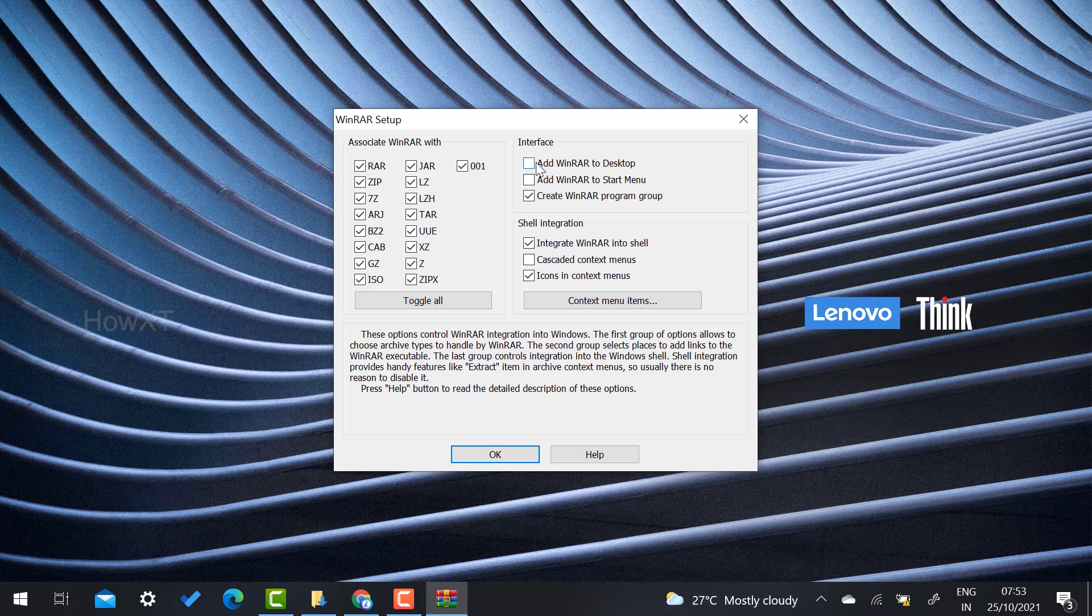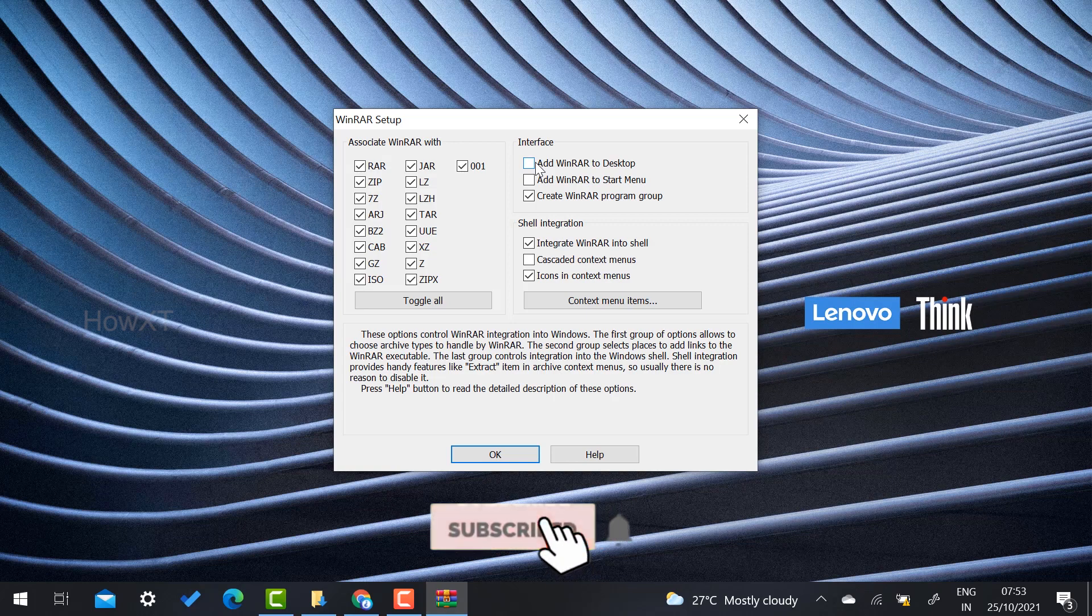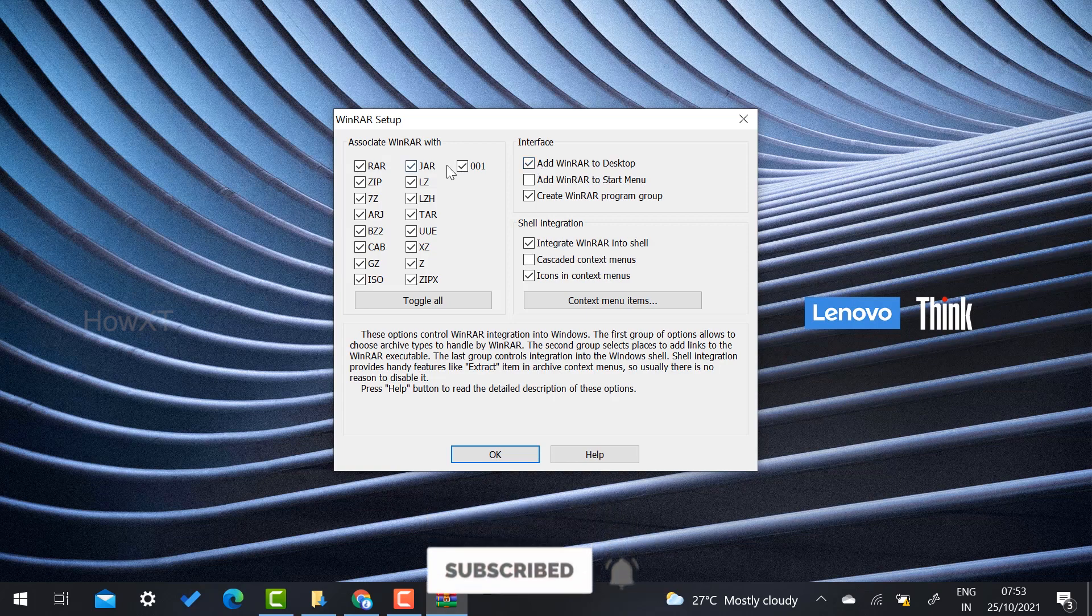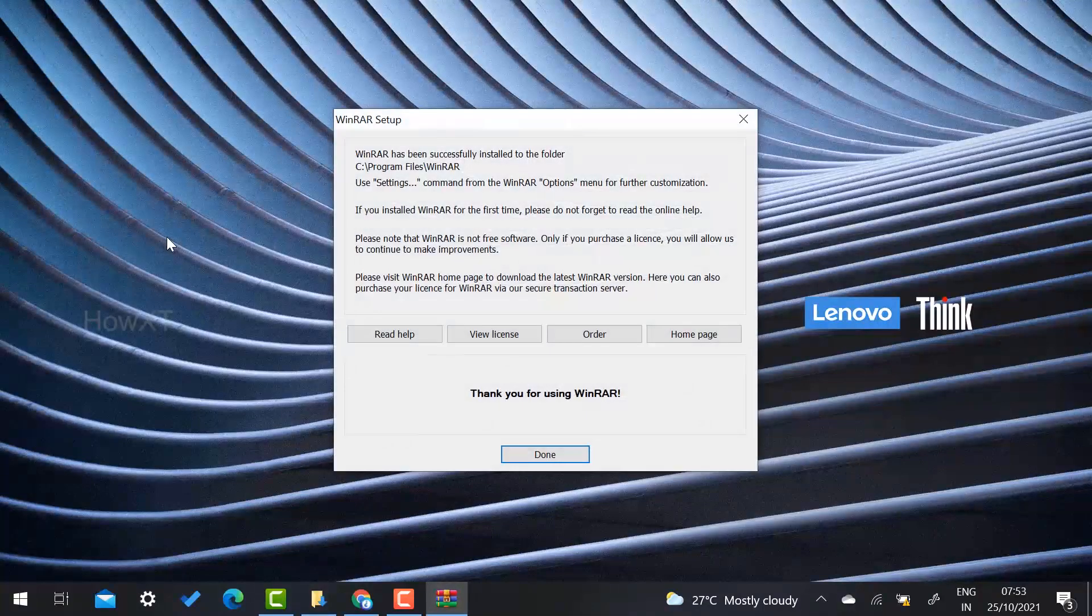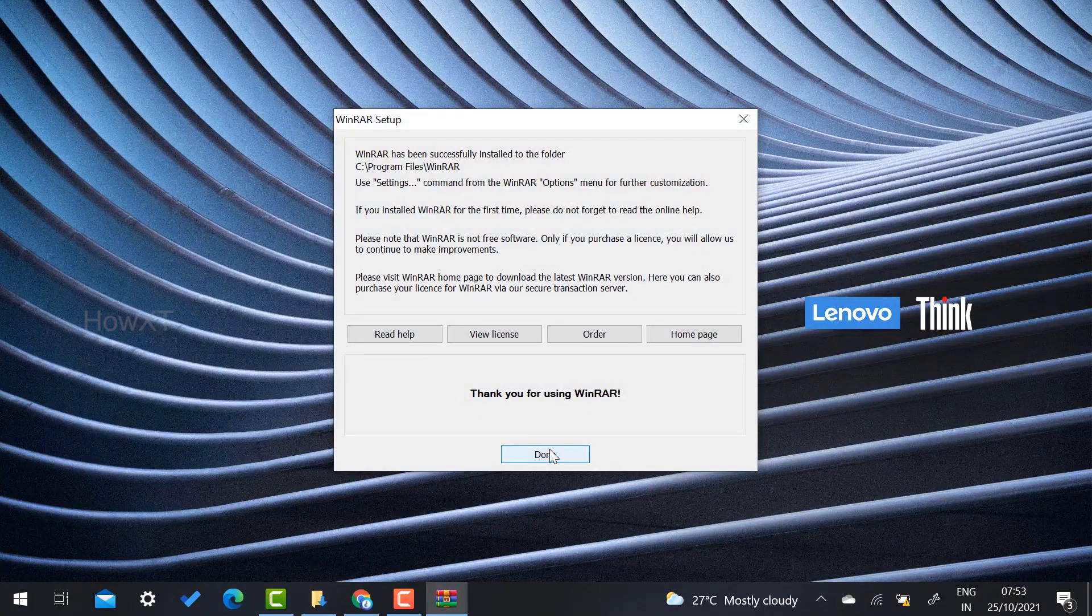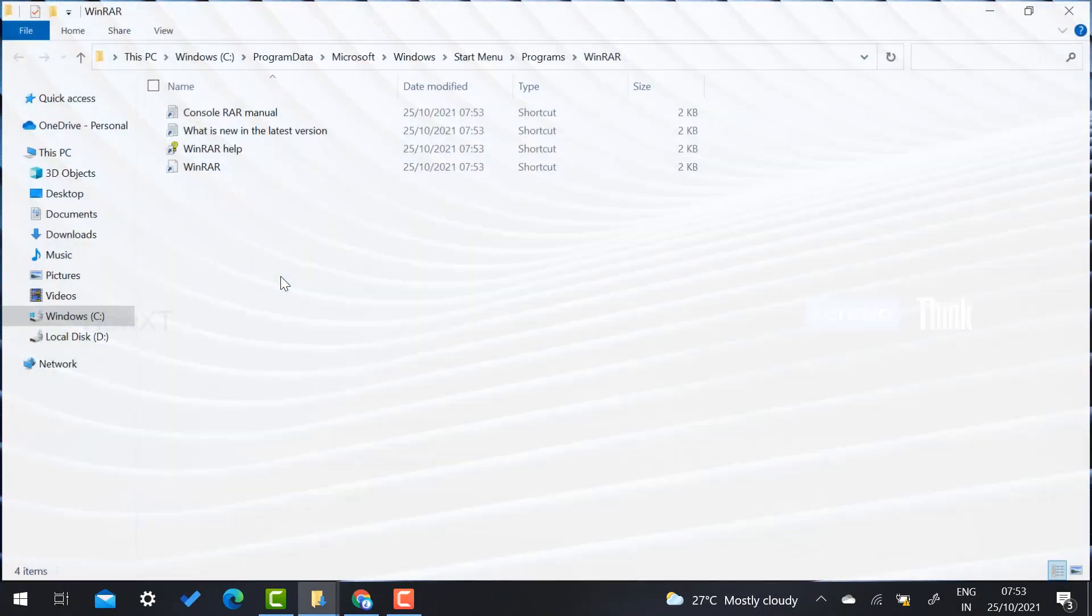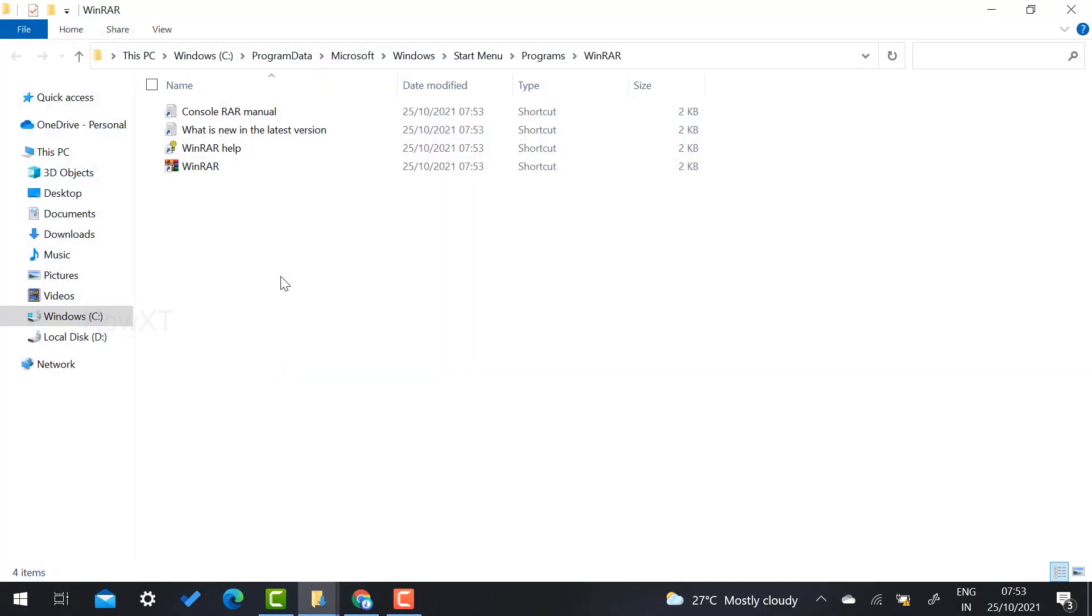Just tick all the check boxes and select add WinRAR to the desktop. If you want a desktop shortcut, you can give the check option. Just click OK and automatically your installation will be done in WinRAR. As you see here, my application is installed in my laptop.